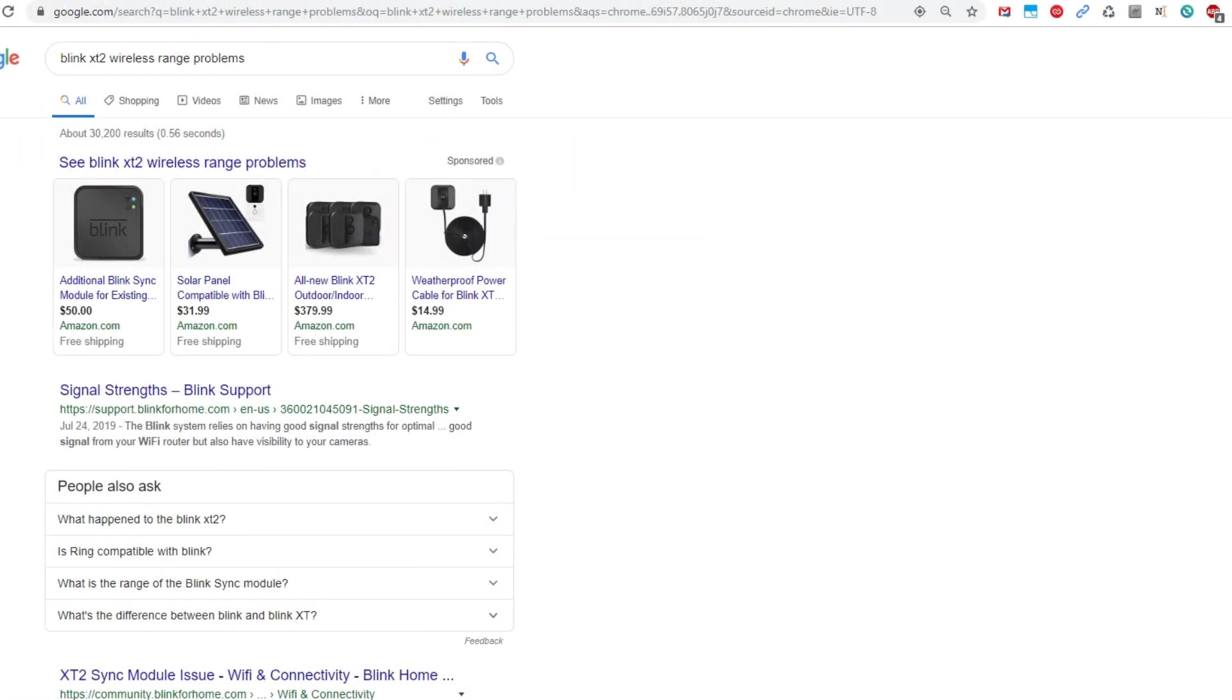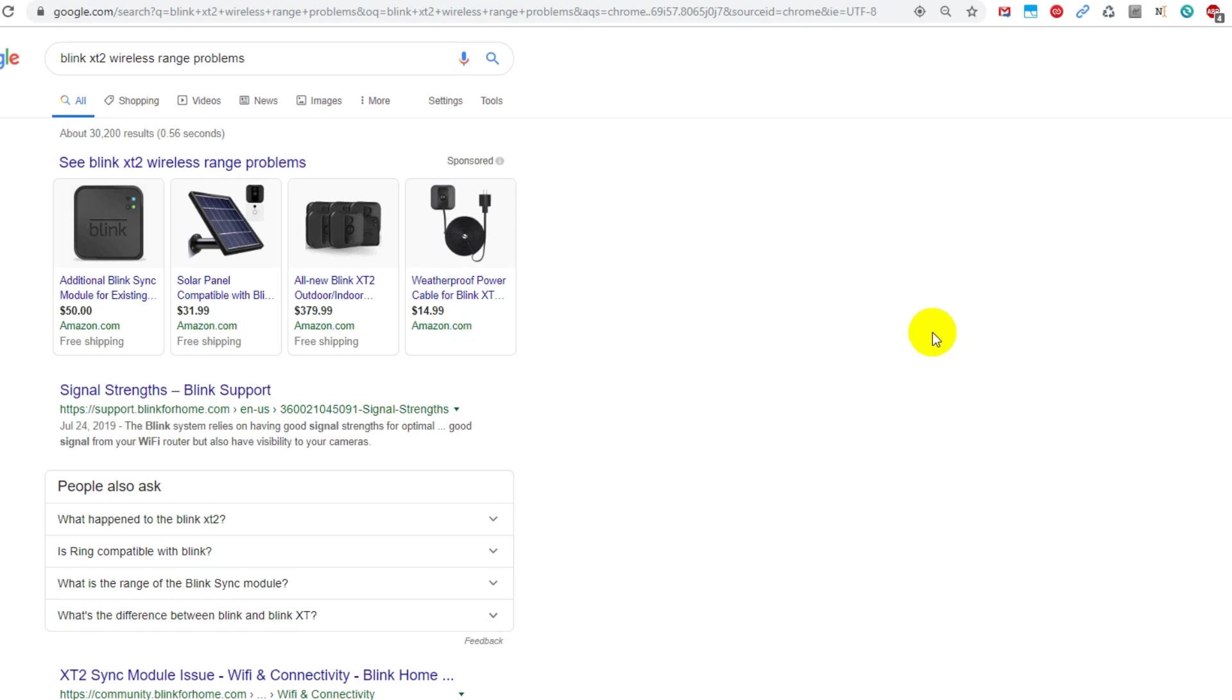Hi guys, welcome to this short video about problems with the wireless range of the Blink XT2 outdoor security camera. This camera came out about half a year ago as the successor to the original Blink XT.